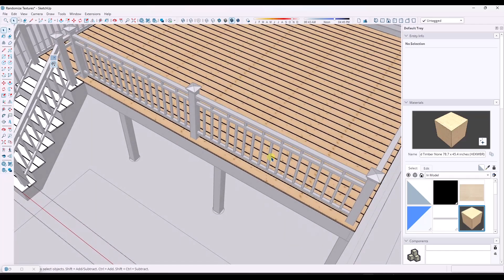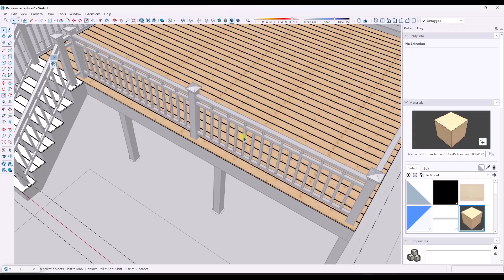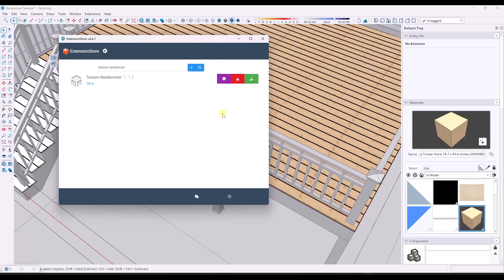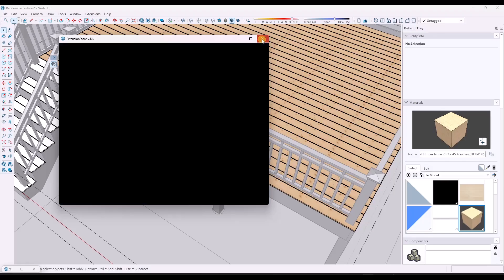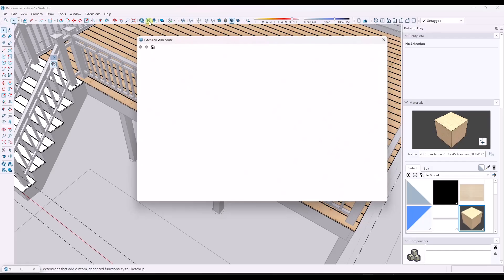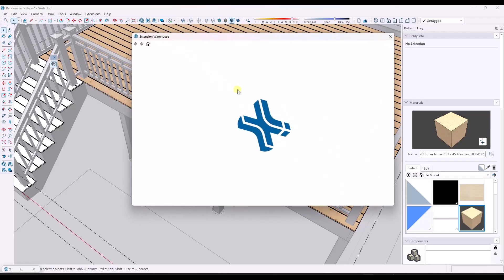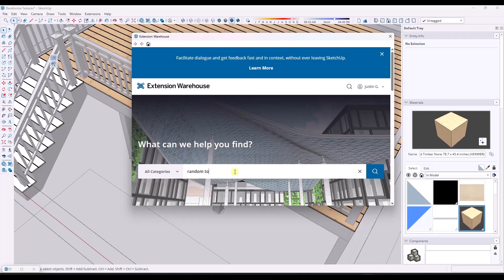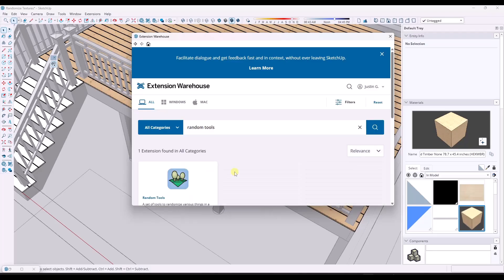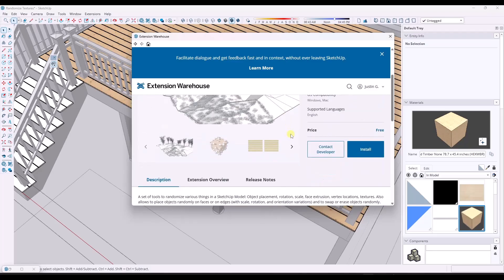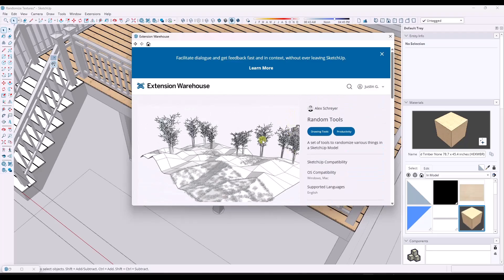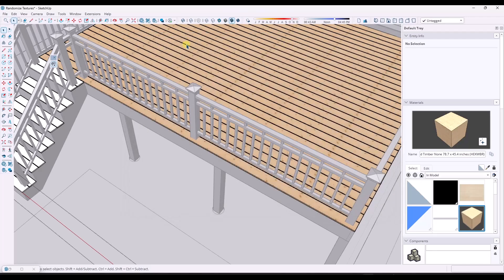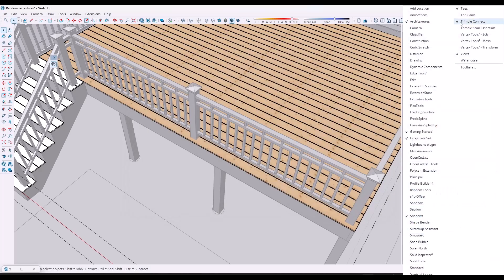So the way that I do this is I actually use a pair of extensions that you can use. You can use one or the other. So the first is available in Sketchucation. It's called Texture Randomizer from TIG. So you can download and you can install that. Or there's also an extension called Random Tools in the extension warehouse by Alex Schreier. So if we go to Random Tools right here, click on it. Here's Random Tools. So I'll show you how both of these work and then you can kind of pick which one you want.